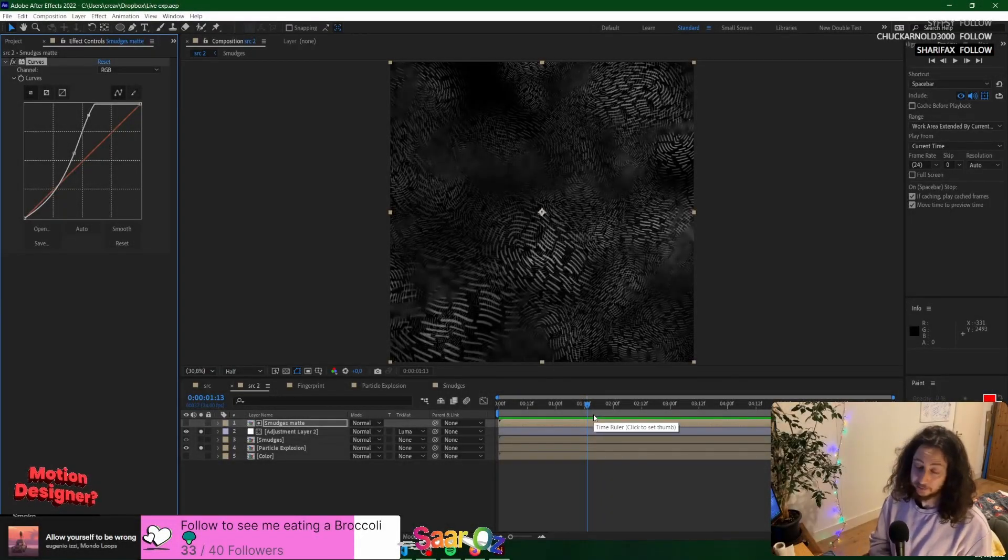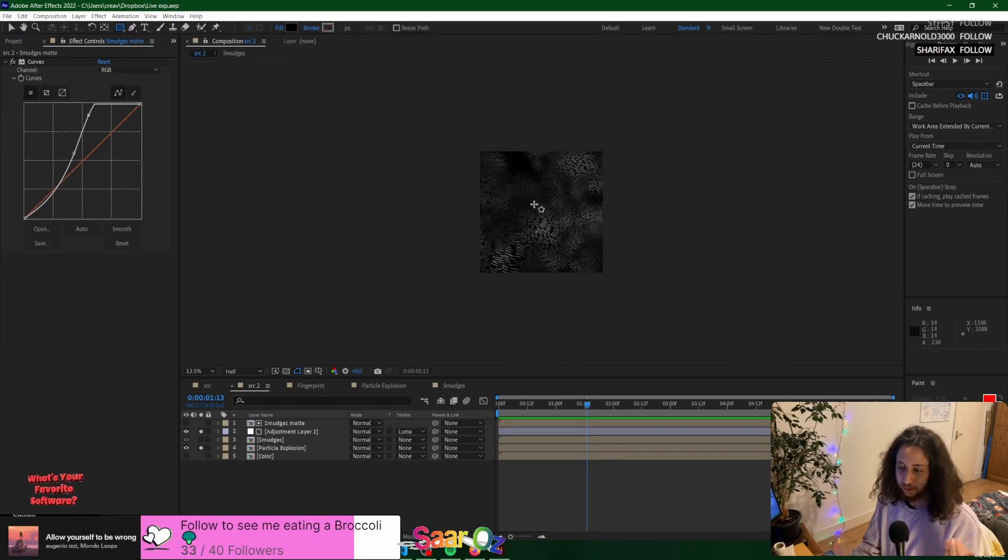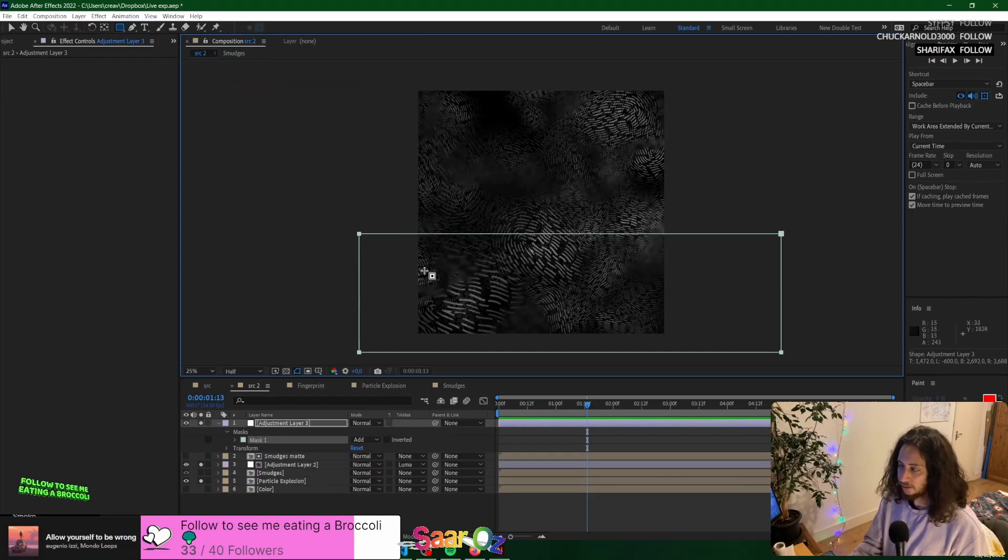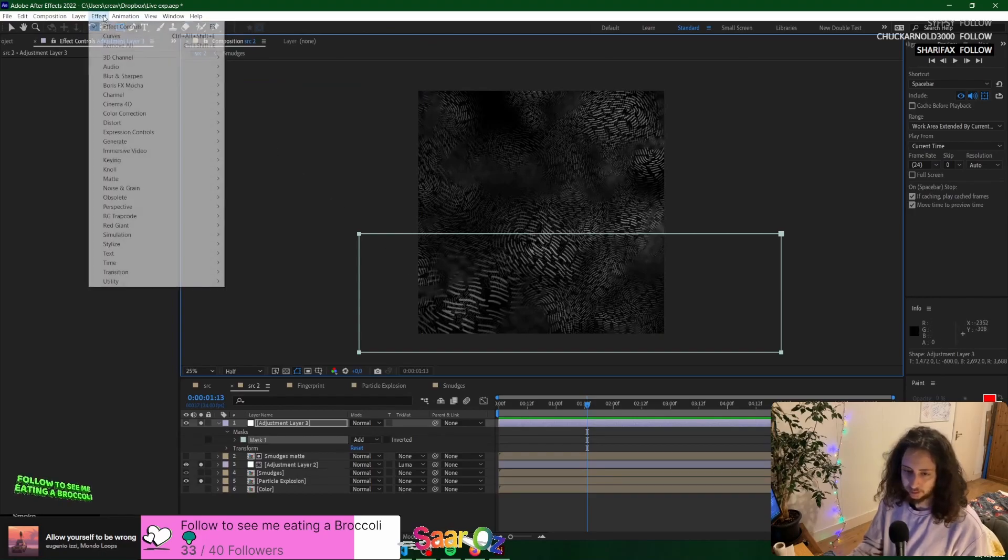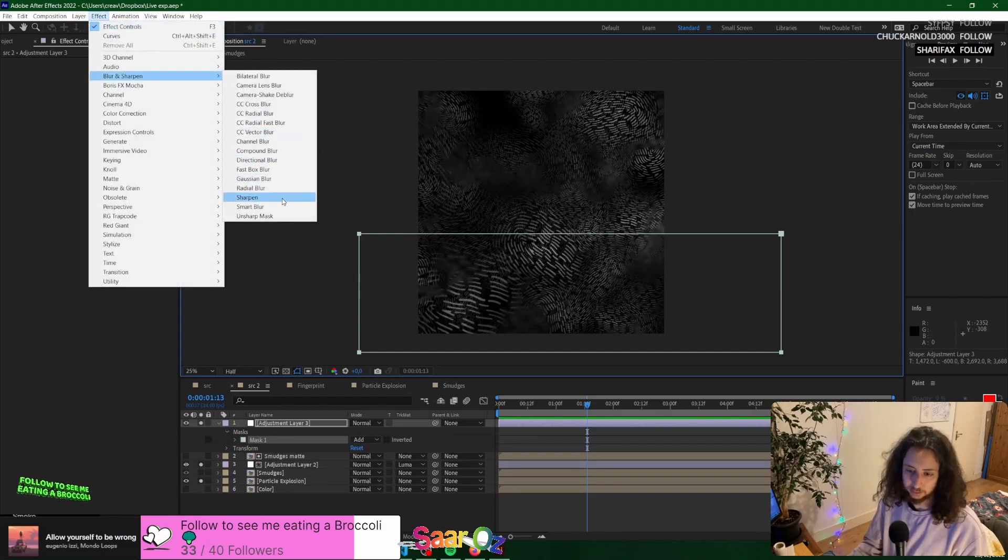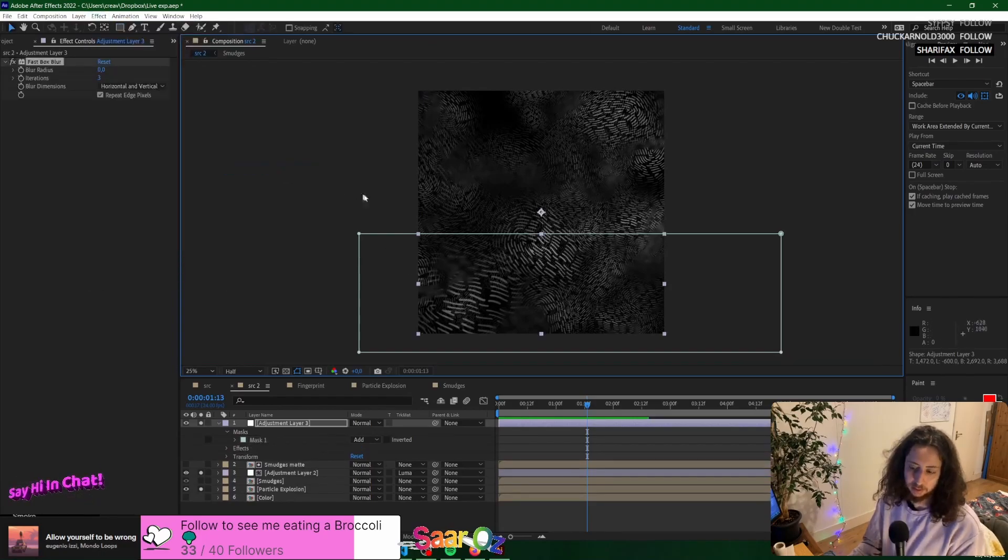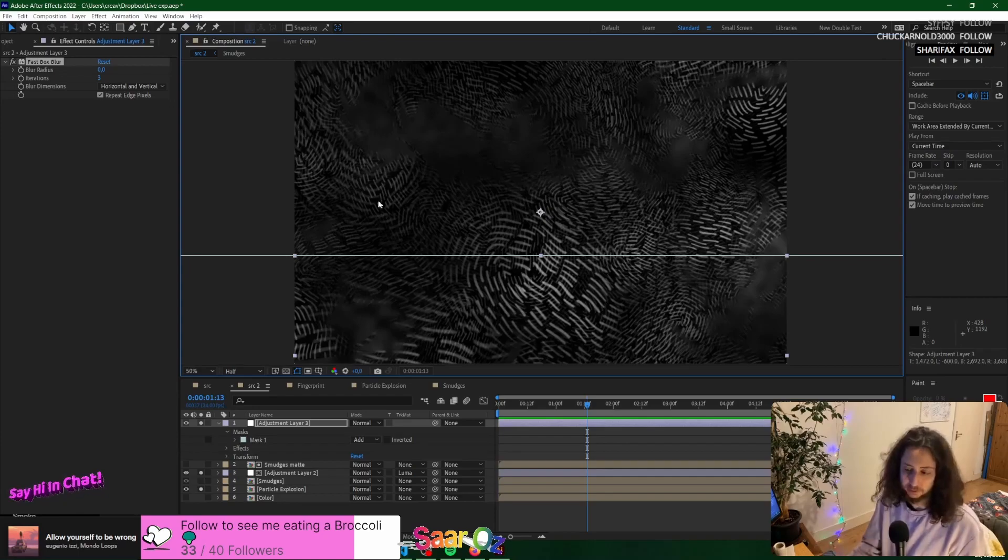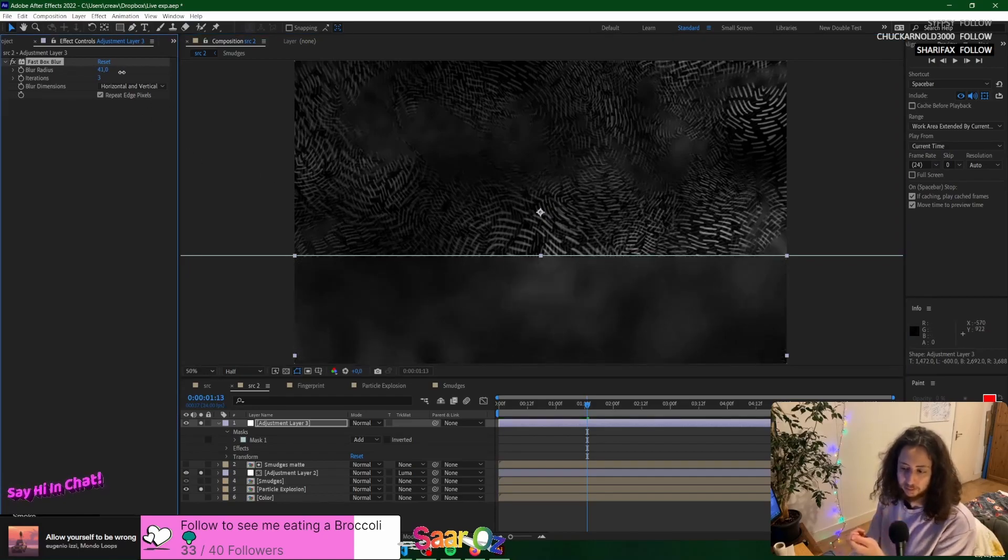So the issue here is if you blur something, it's something that a bunch of people do because they probably don't know there's a better way. But if you blur something in an adjustment layer,